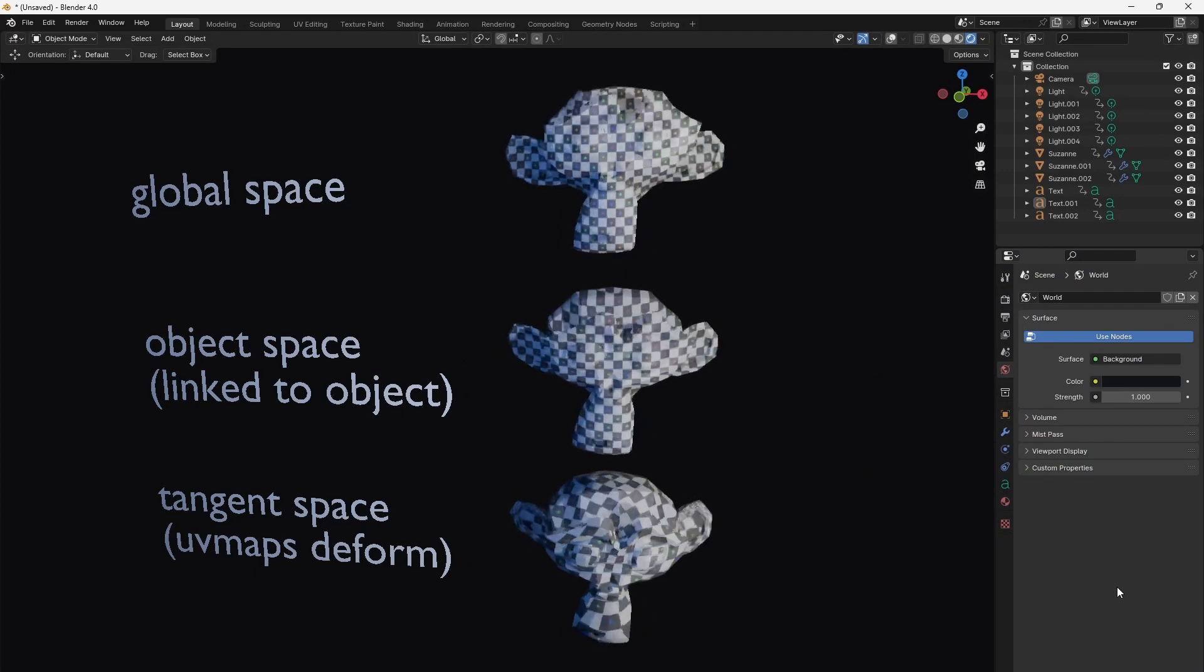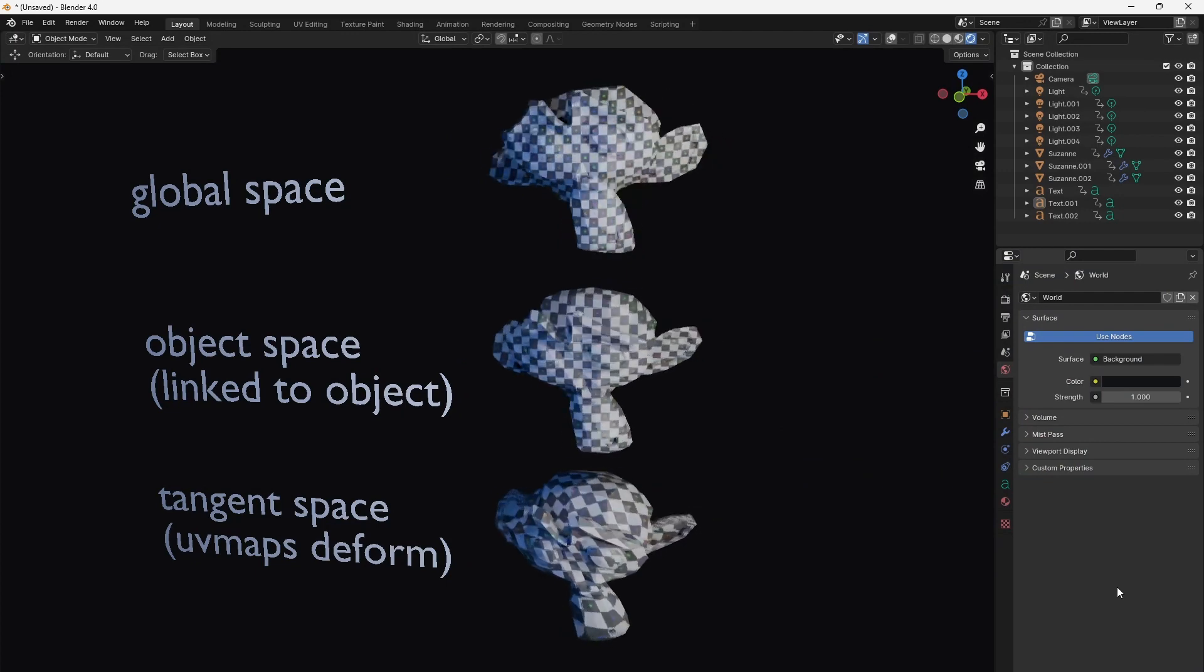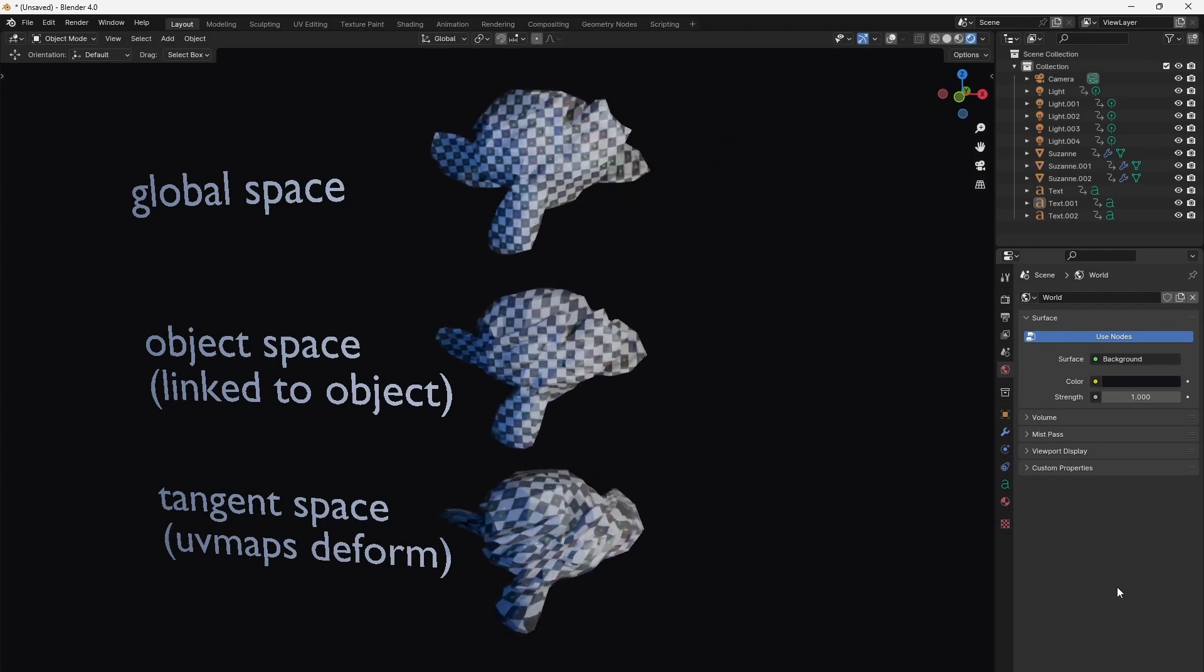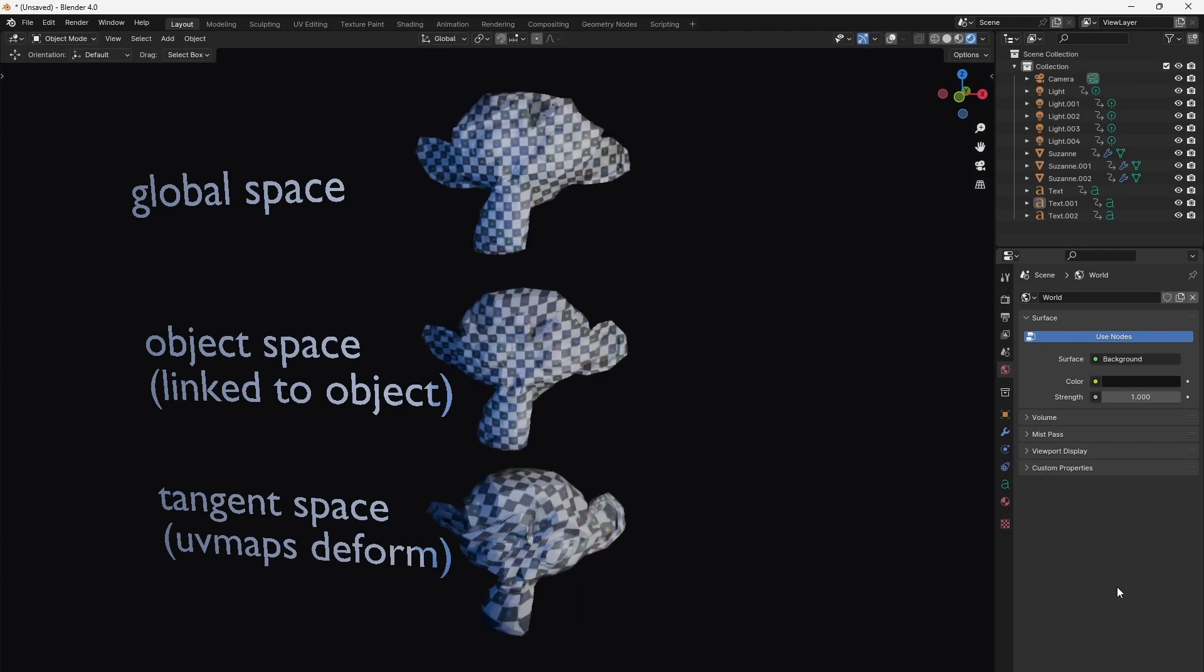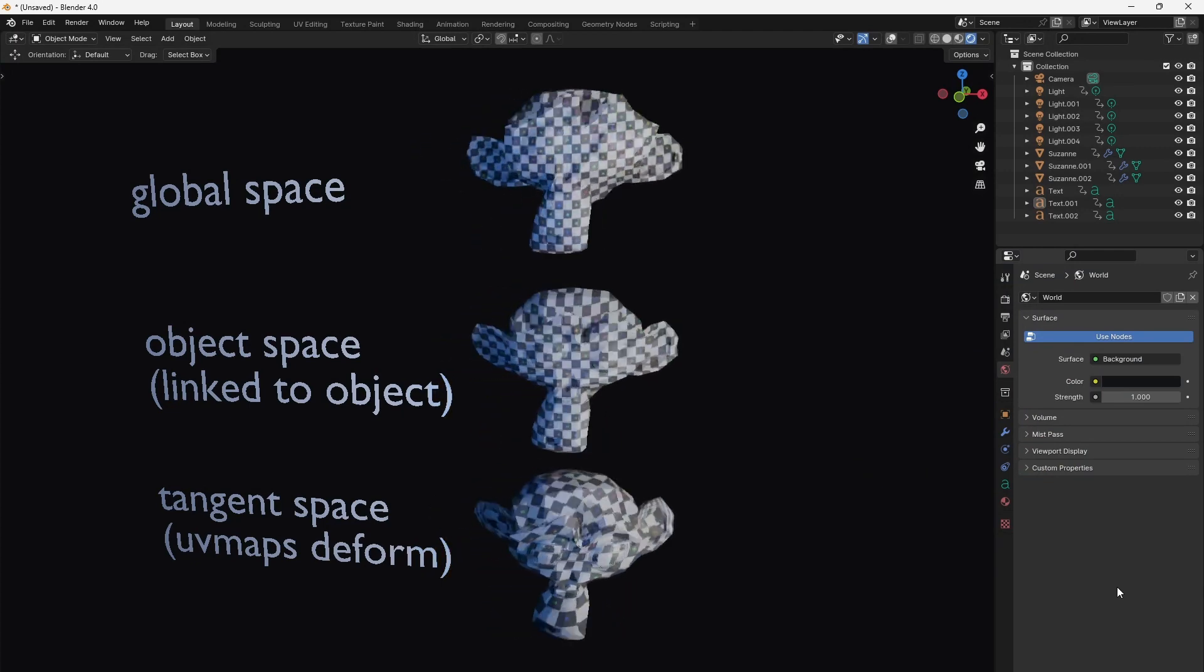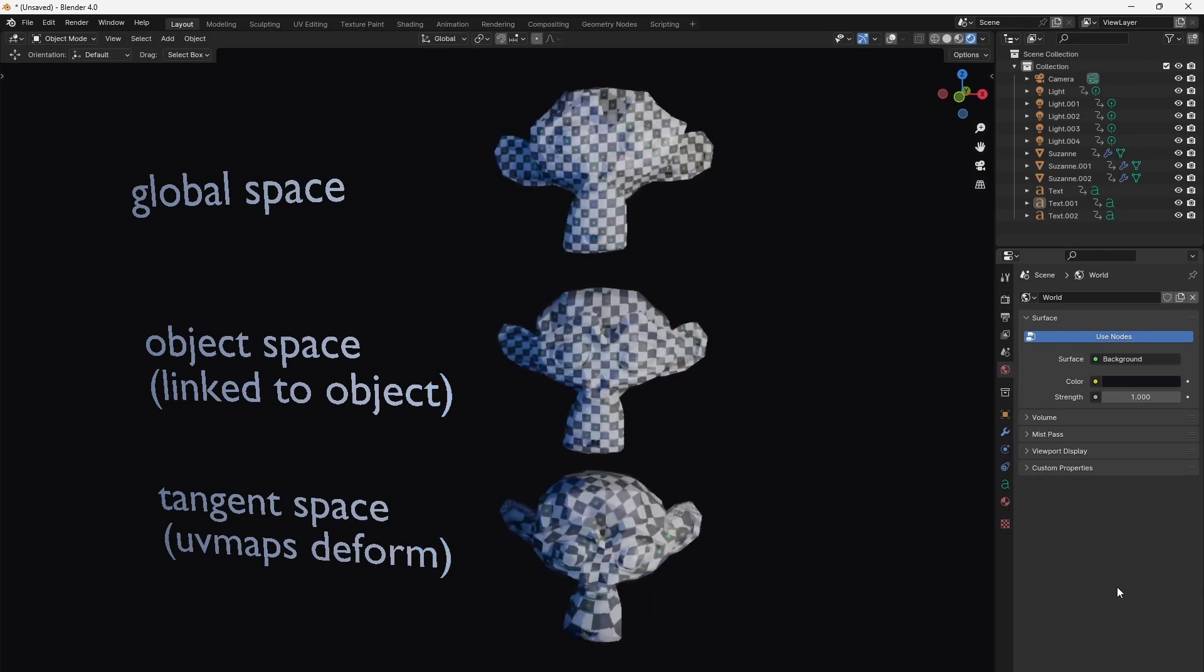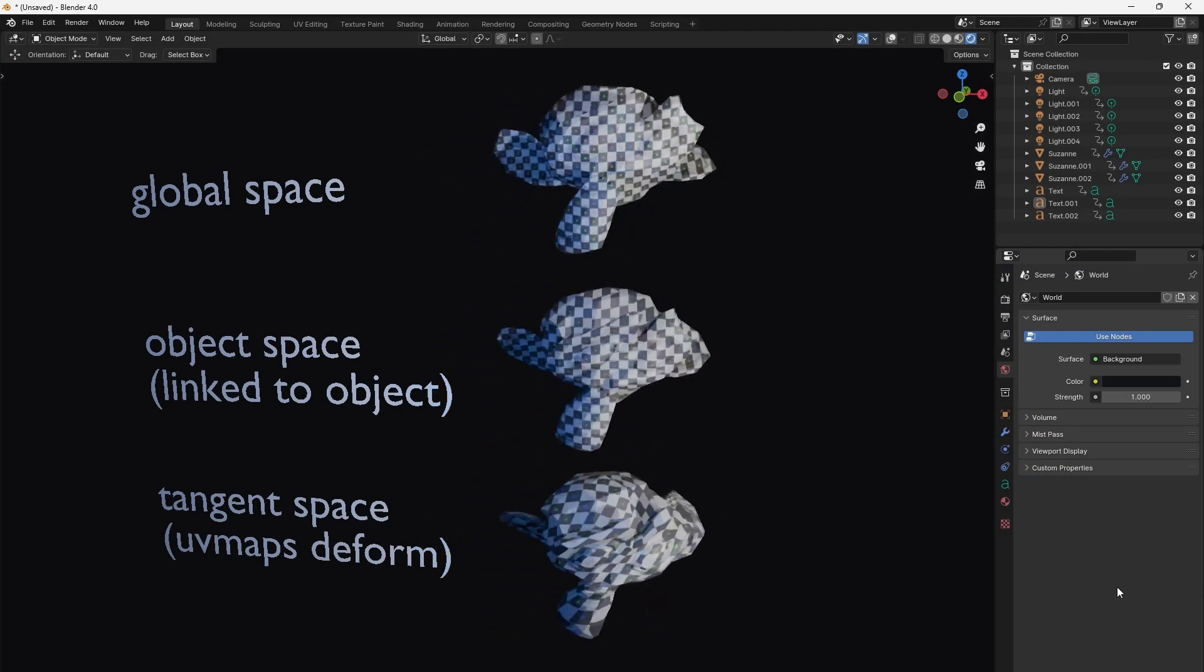Remember, there is global space, object space, which is the local space that moves, rotates and scales with the object, and then there is the space of the UV maps, which we call tangent space.